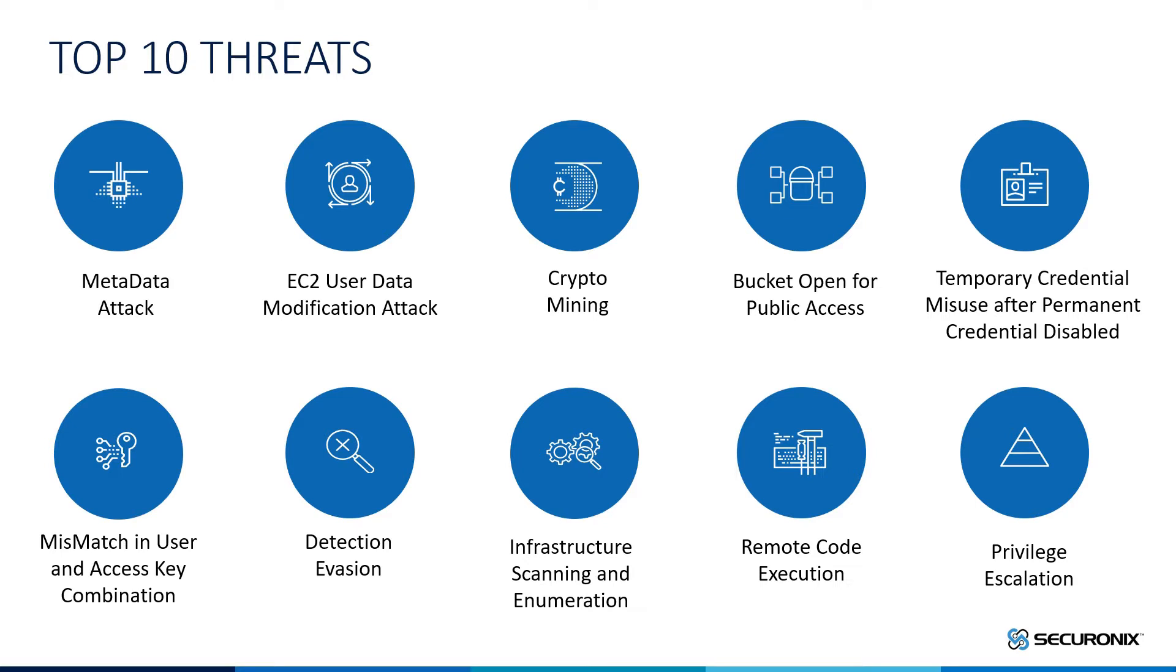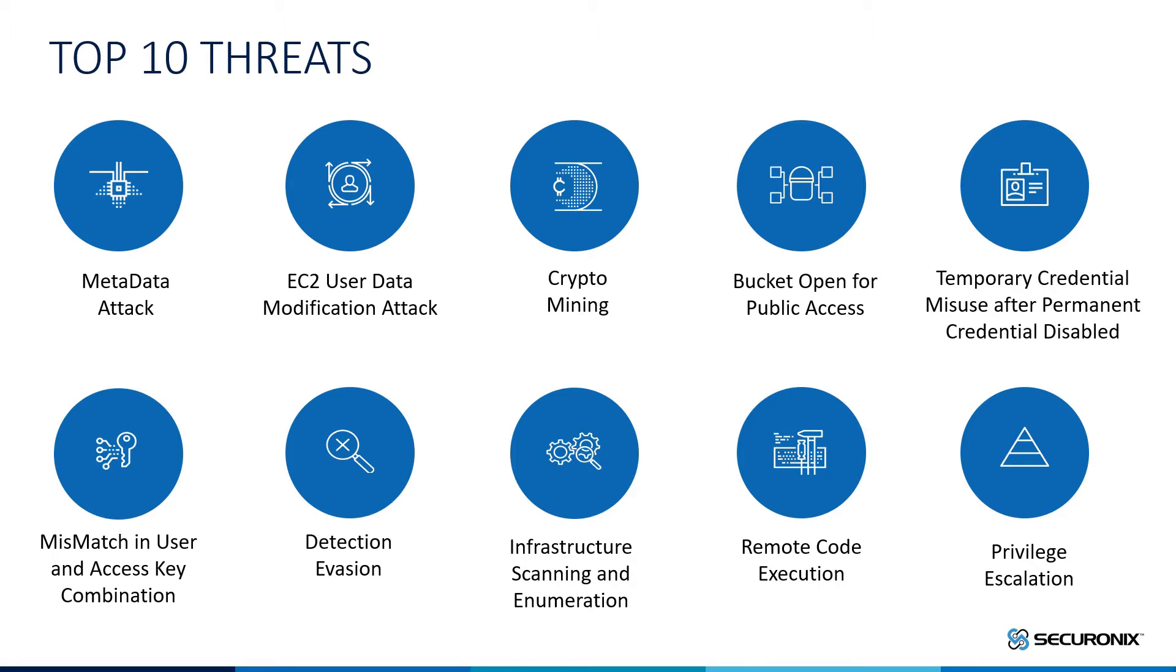This is exactly why we committed our threat research team to analyze previous real-world breaches in addition to performing free red-teaming exercises for willing customers to determine the true threats and true risks that impact our customers today. As a result of these exercises, we were able to determine and devise the top 10 AWS threats.